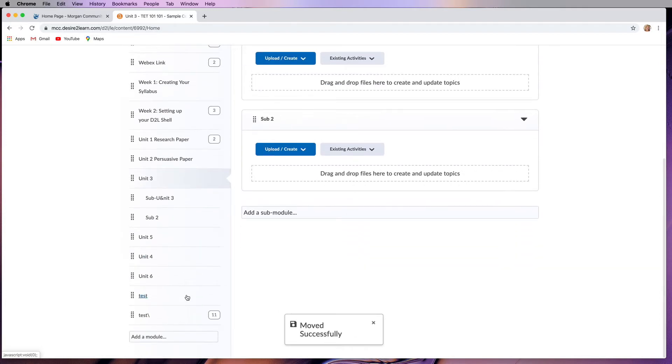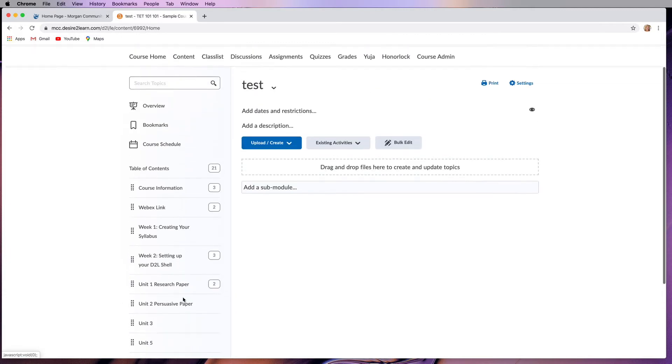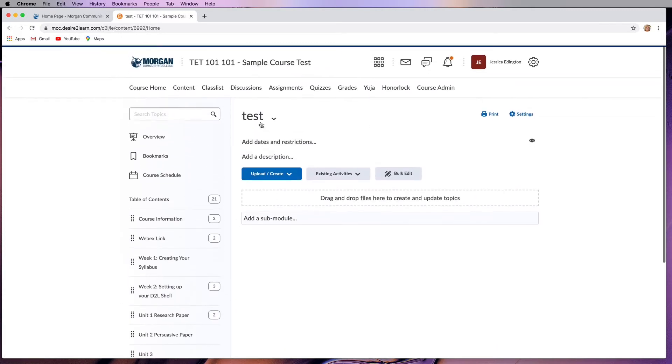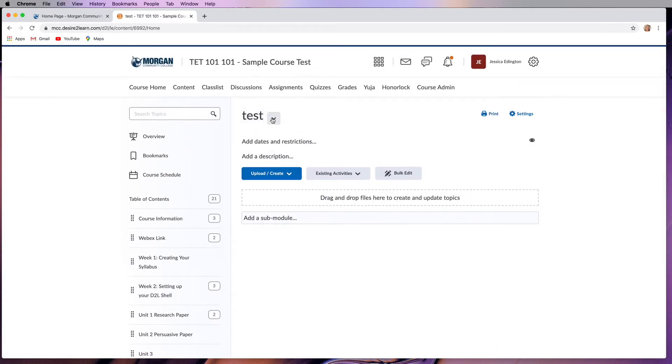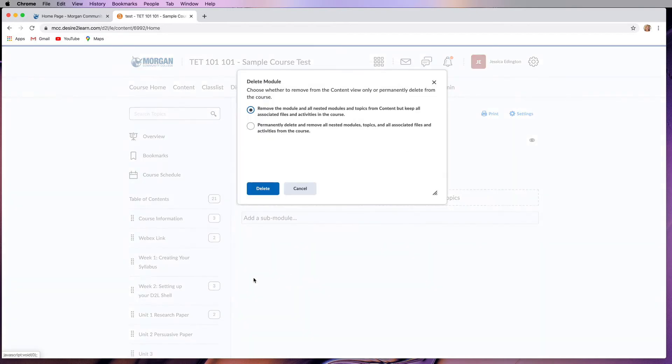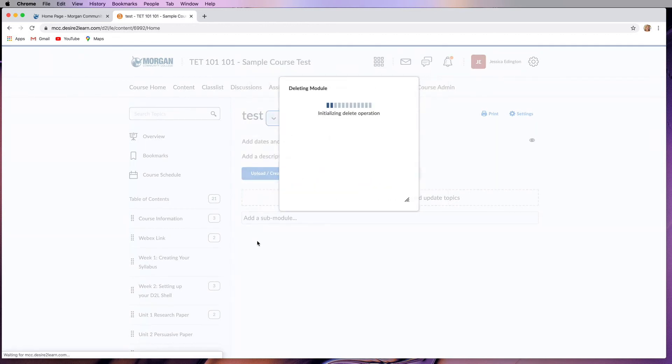Let's say I want to delete this test module. I would click on that module, go up to the top, and next to the module name choose delete module. It'll then ask you if you really want to delete it or if you just want to remove the module but keep all the associated files in the course content. I want to permanently delete this, so I'll go ahead and click delete.